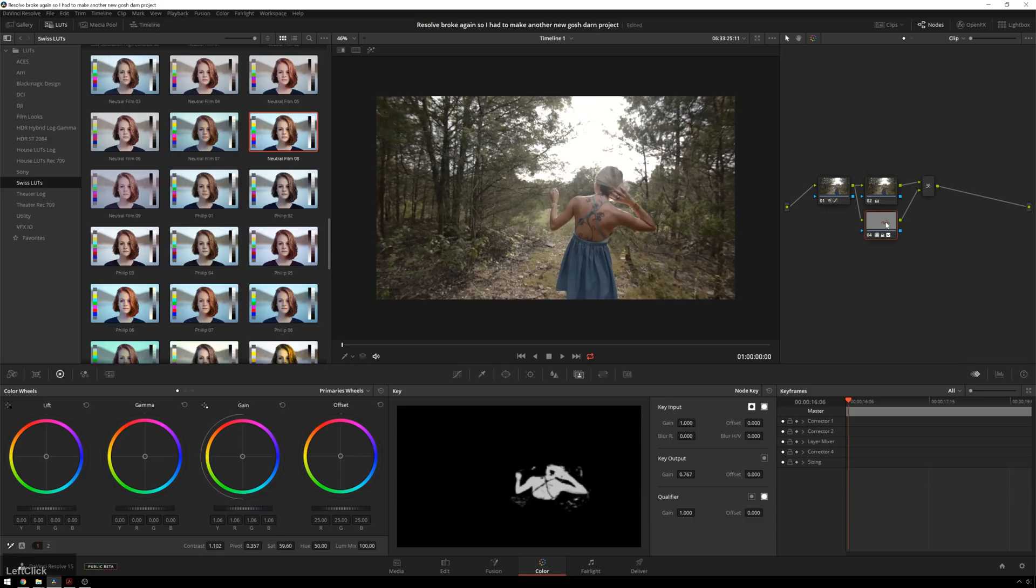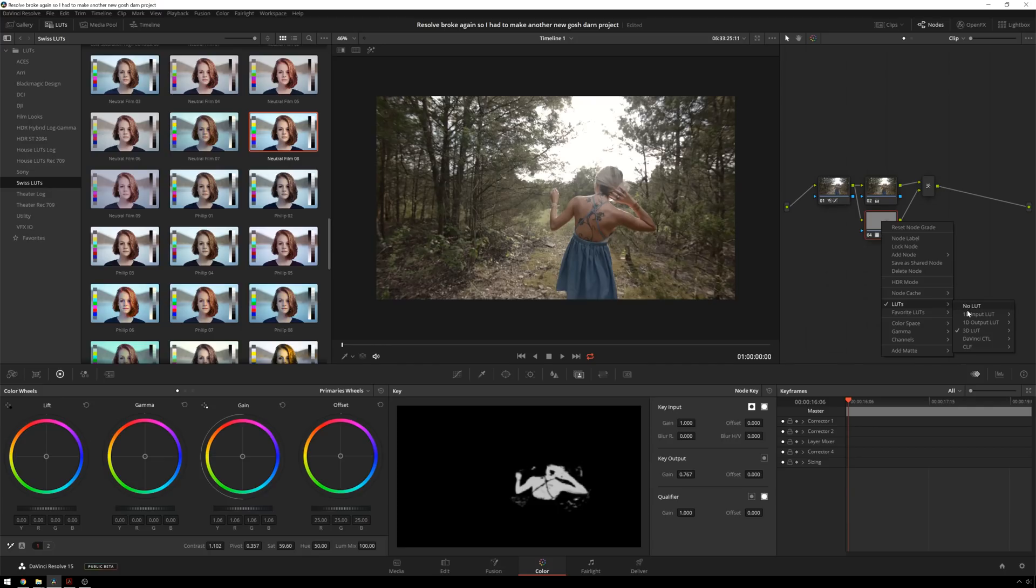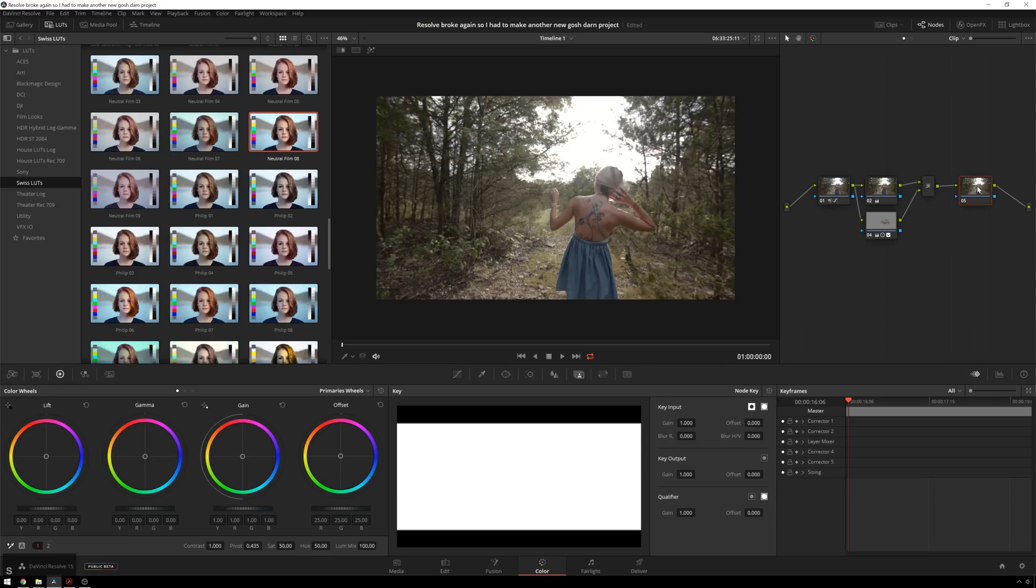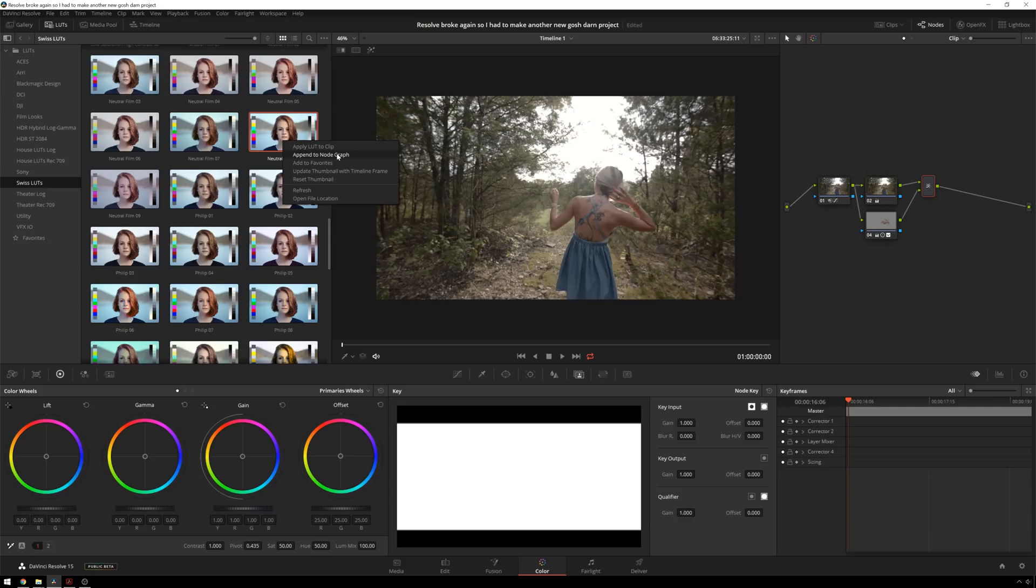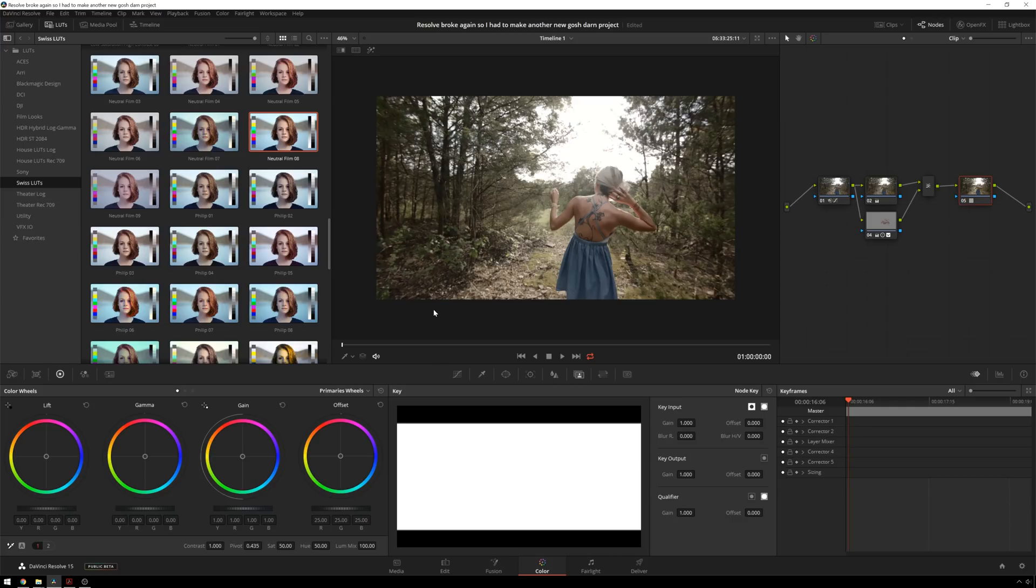So you can add another one and that will replace it. You can see it did that right there. Or you can remove it by just going to your normal way. LUTs. No LUT. Excellent. So you want to add this to a new node. So you can just drop it on there. Or you can right click and go append to node graph. And that will automatically create the new node for you.